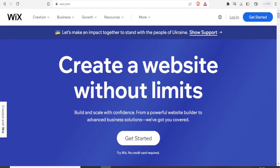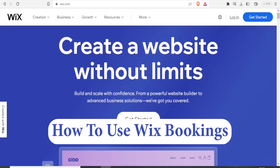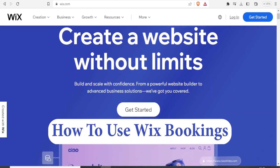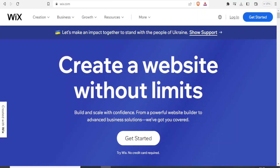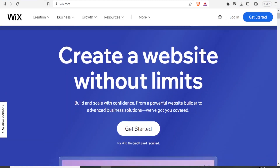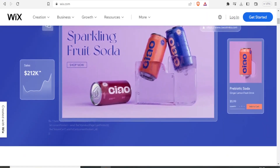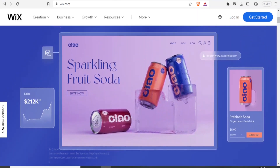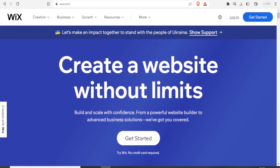Hello and welcome to this exciting tutorial. In this tutorial we are going to learn how to use Wix Bookings. Wix Bookings is an online appointment scheduling and booking system offered by Wix, which is a popular website building platform. Wix allows you to create and manage appointments, classes, and services online, and your clients are able to do that booking directly through your website.